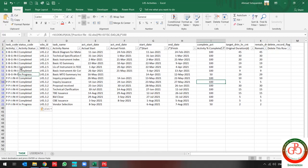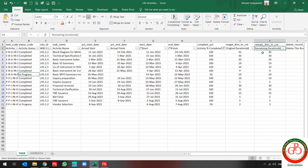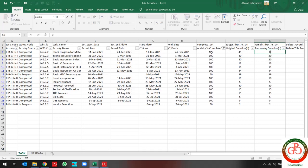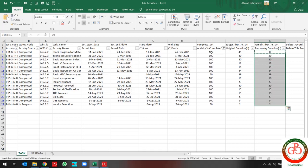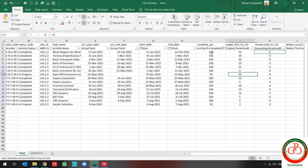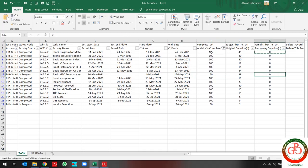So after this, if you have some updates you can do it. According to the project rule, the remaining duration for a 100% activity should be zero, so I change them to zero. And then I'm going to update for 15% remaining duration.